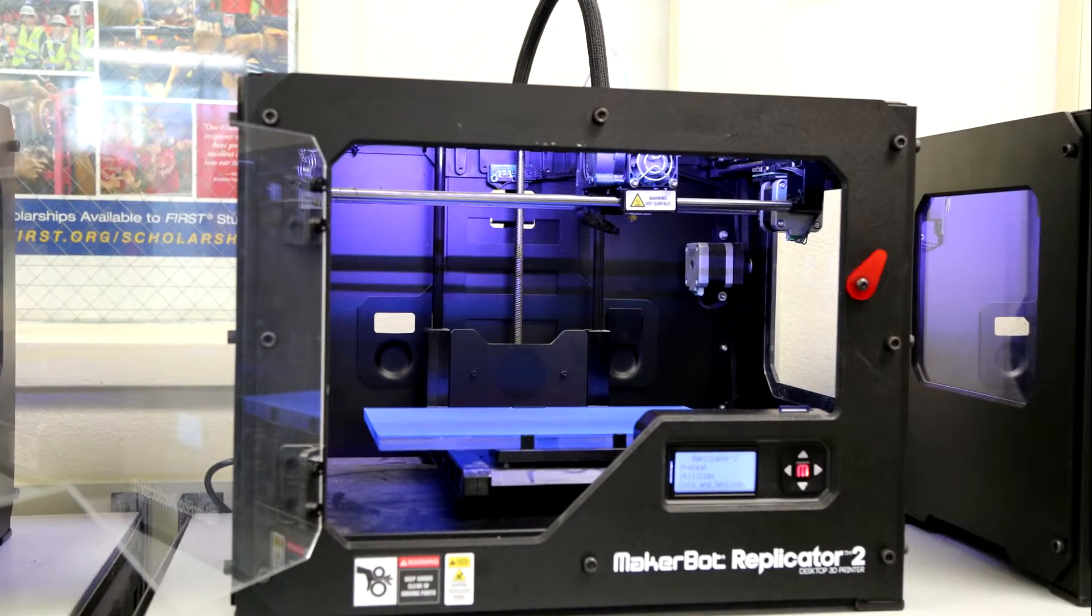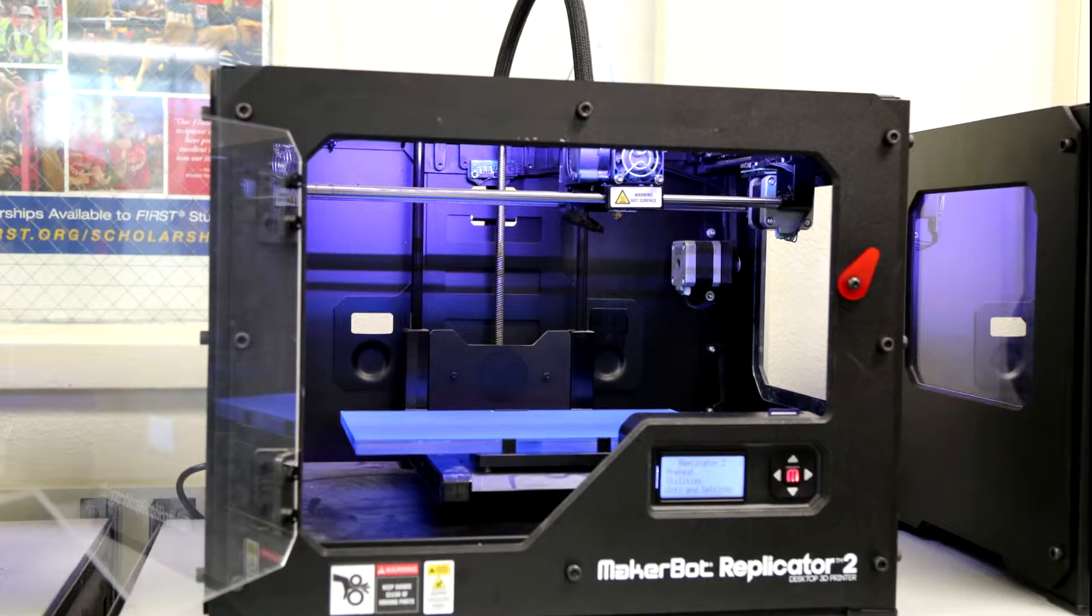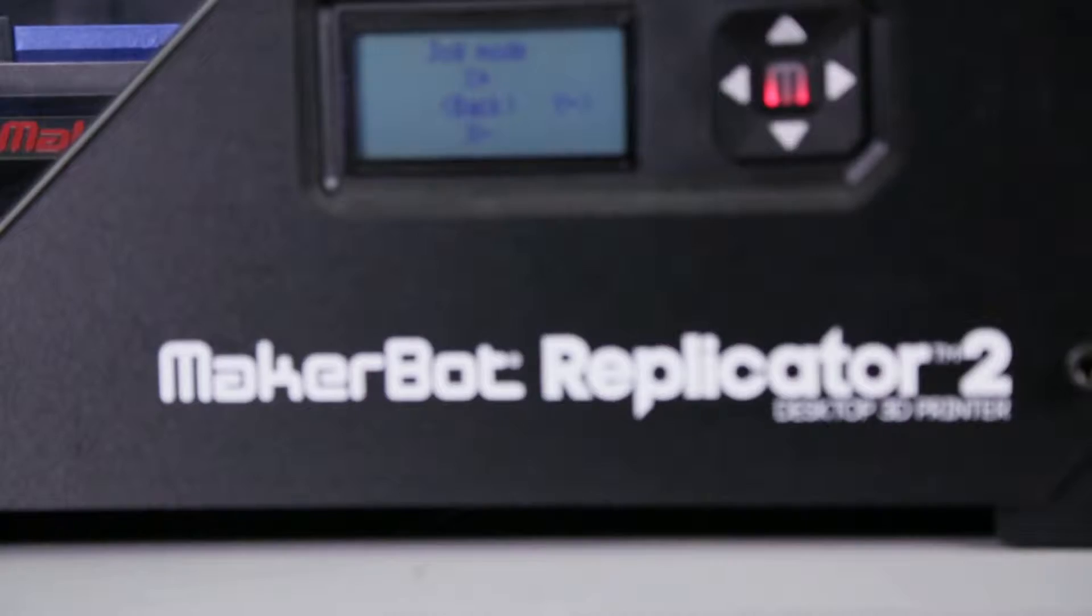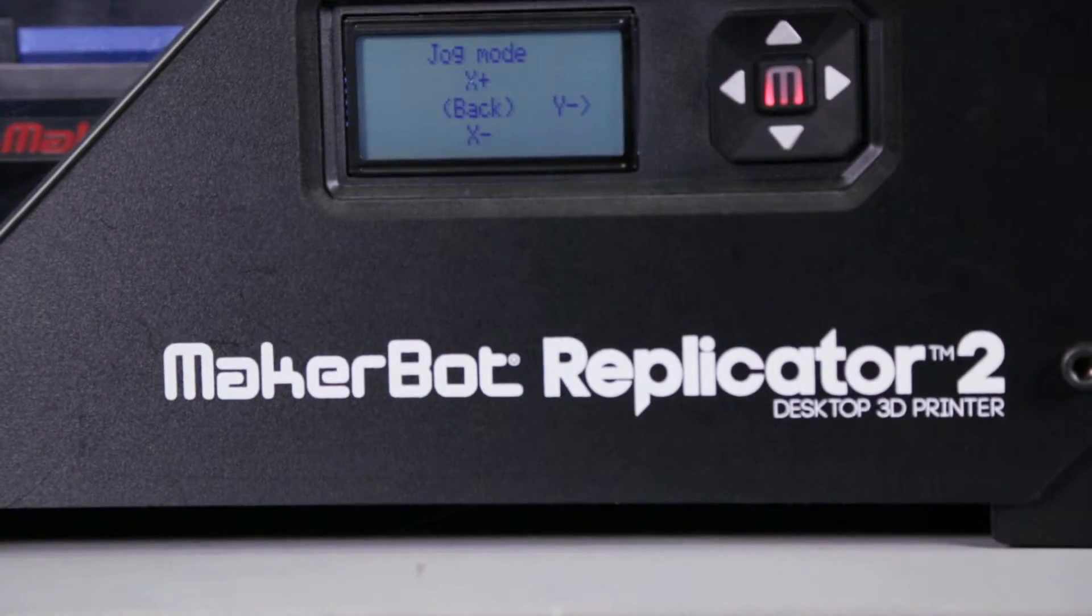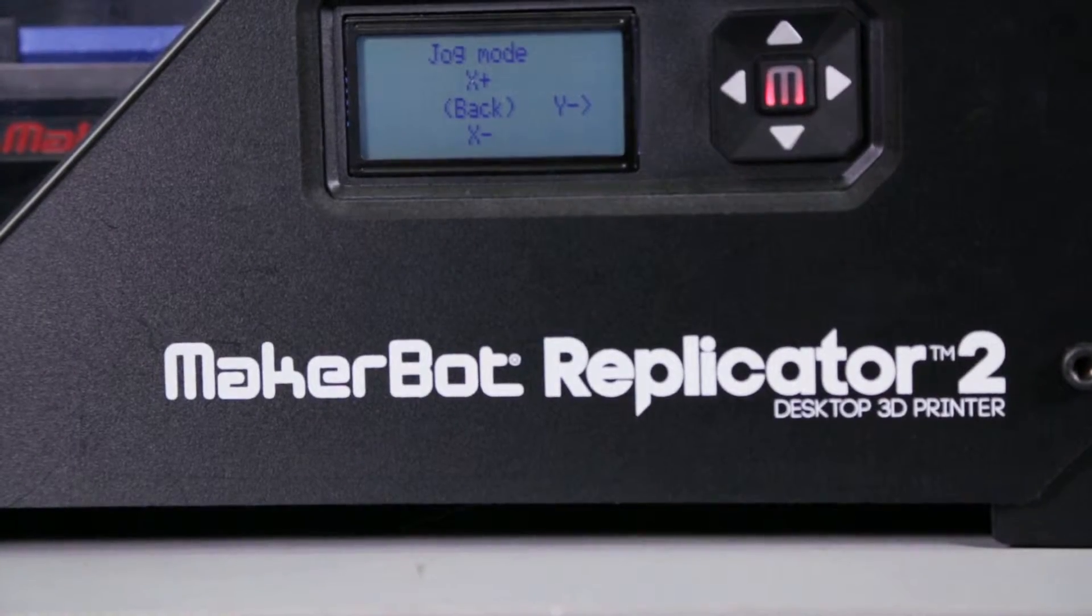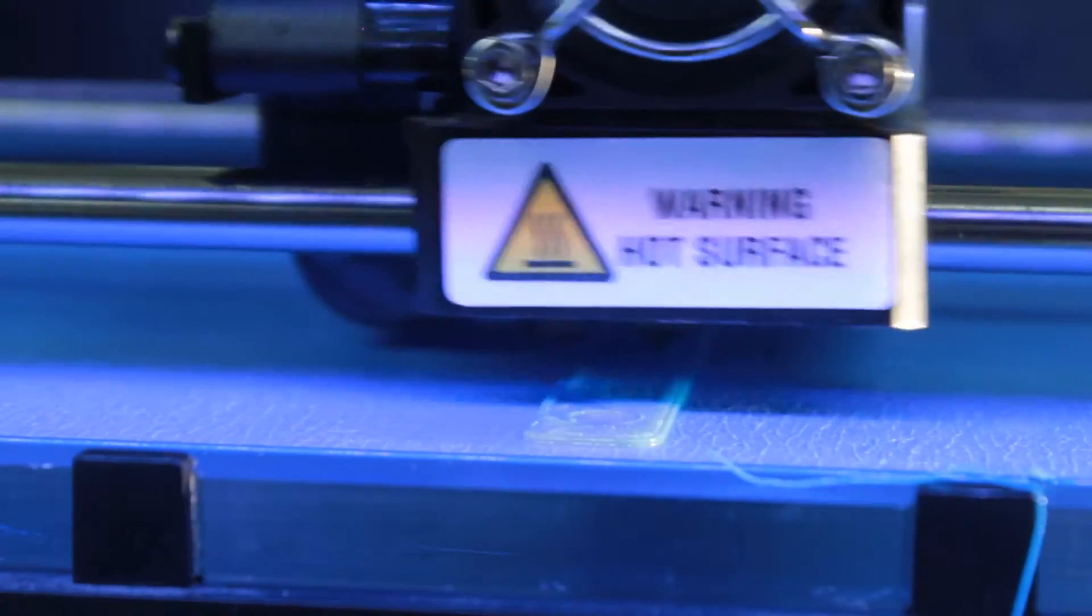While this video focuses on setup of the MakerBot Replicator 2, the techniques shown can be applied to many types of 3D printers.